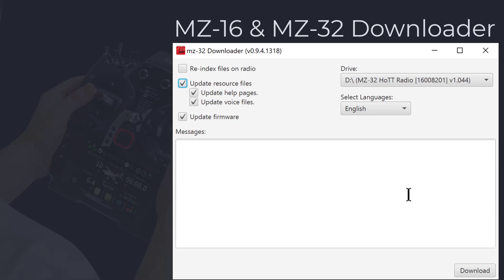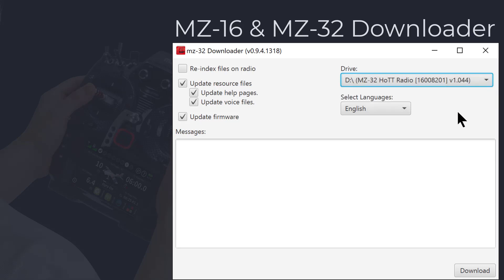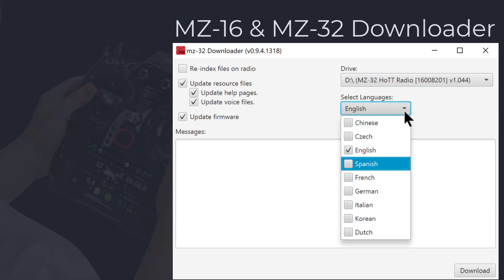The downloader main menu is easy to navigate and has only a few options to select from. During startup, the downloader will automatically look for the radio, and in the drive section it will show the drive ID, radio model, and current installed version. You can select the languages you would like to install or update on the languages pulldown.